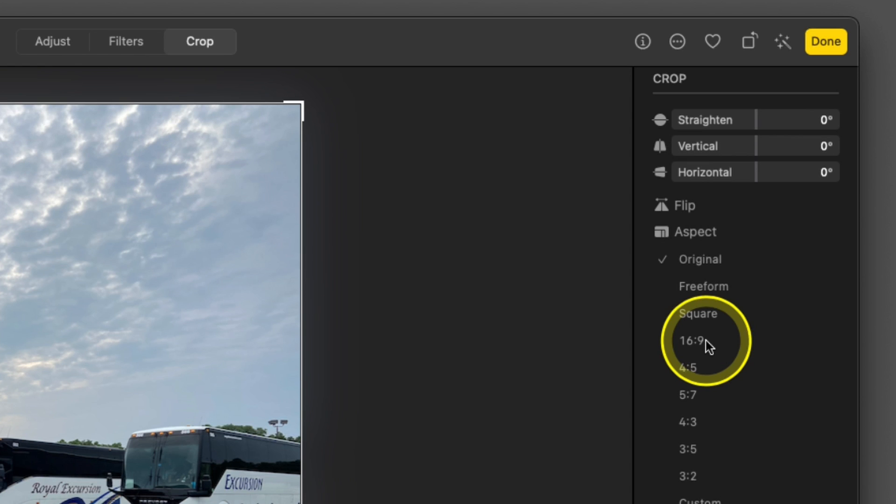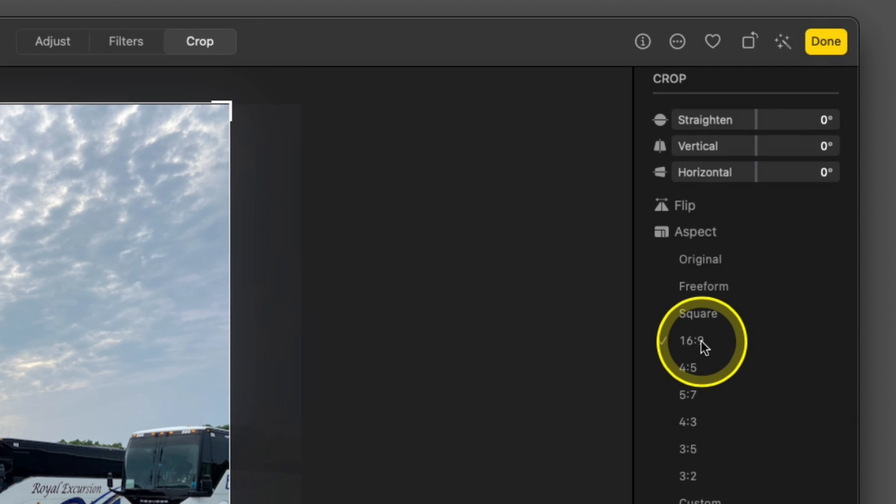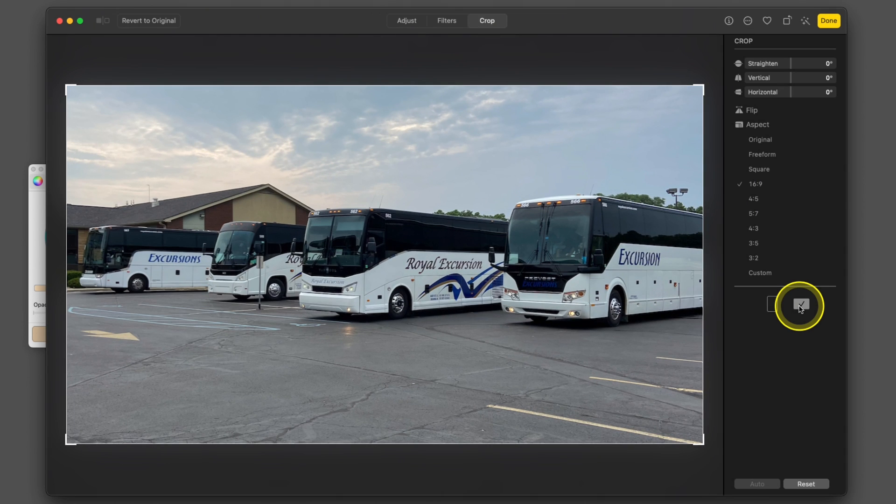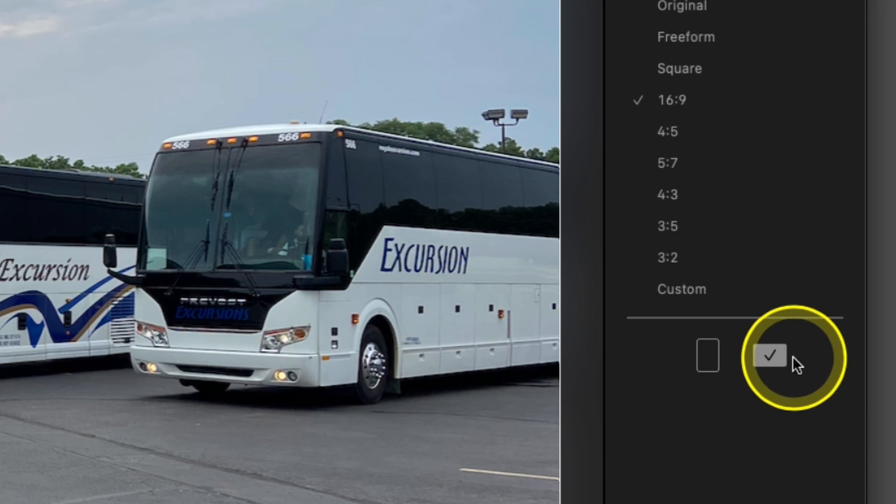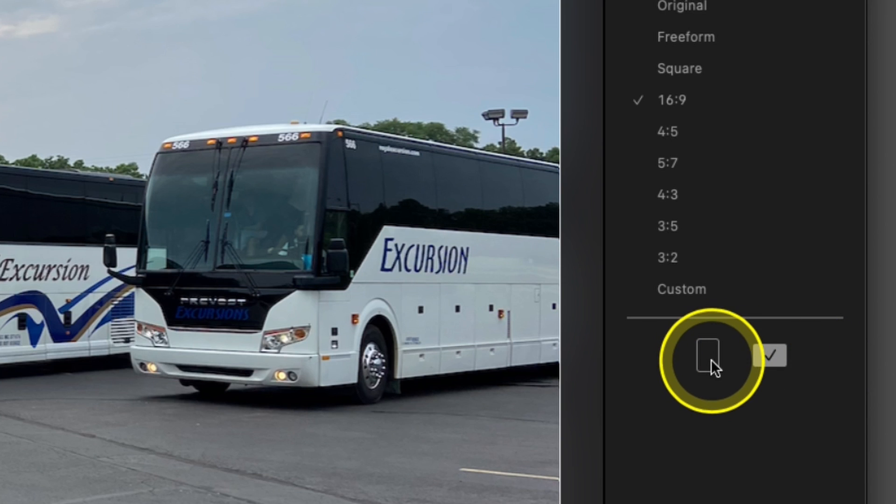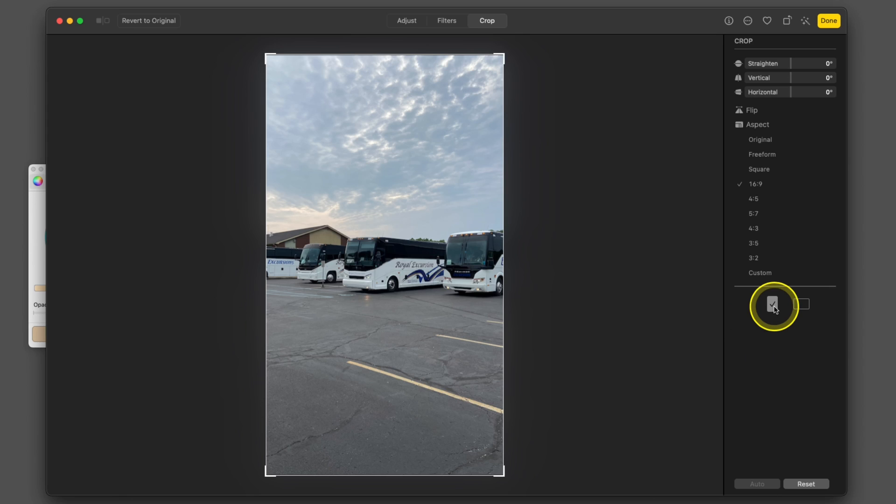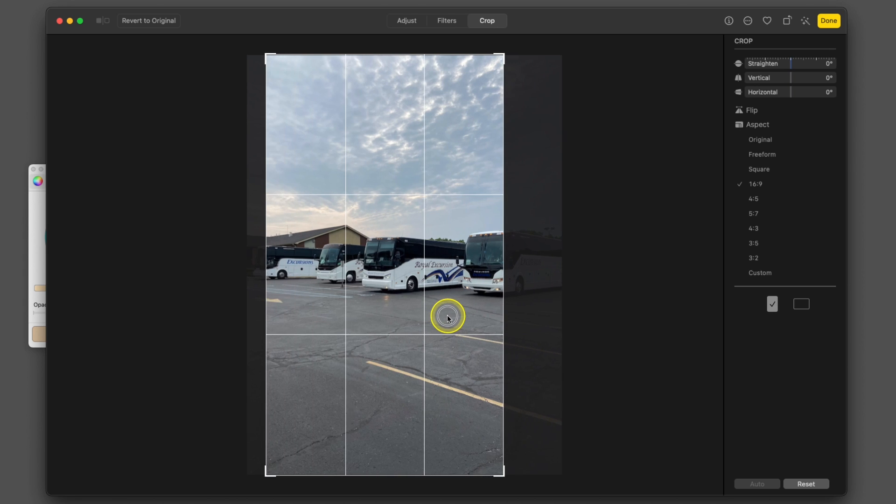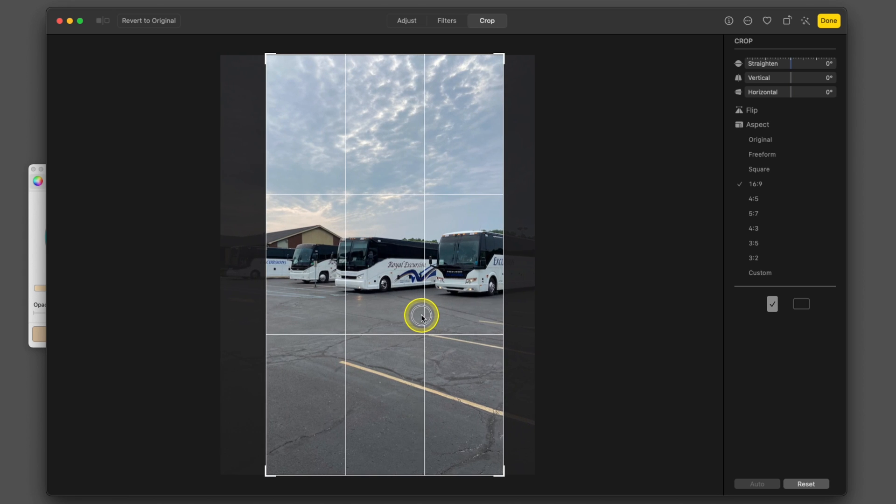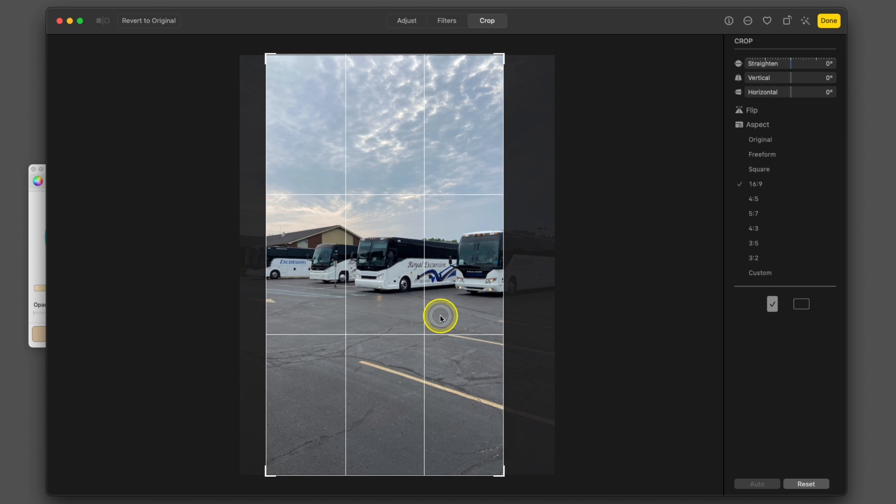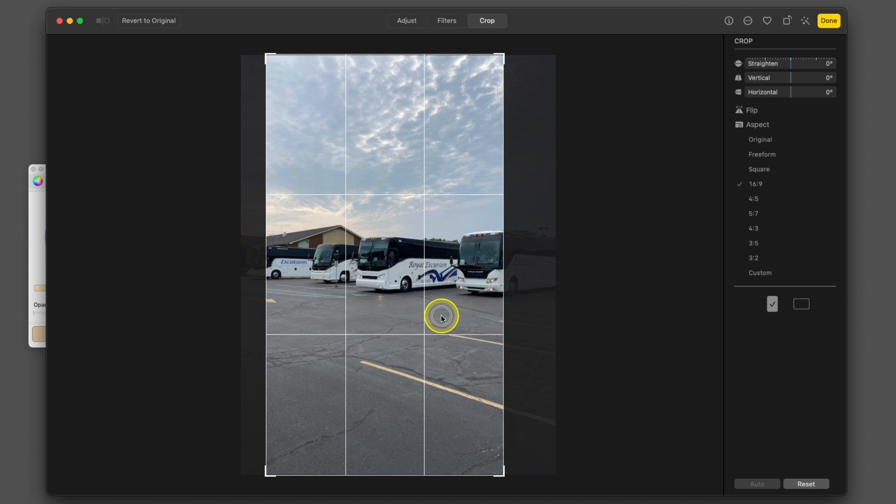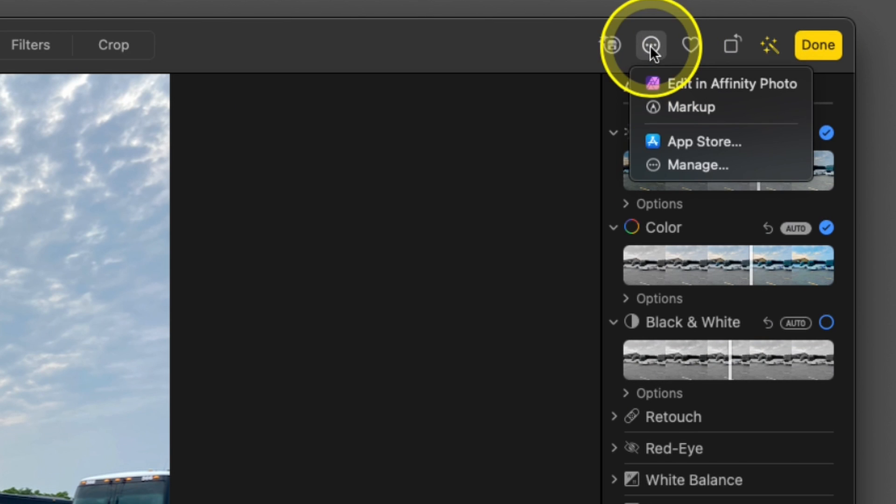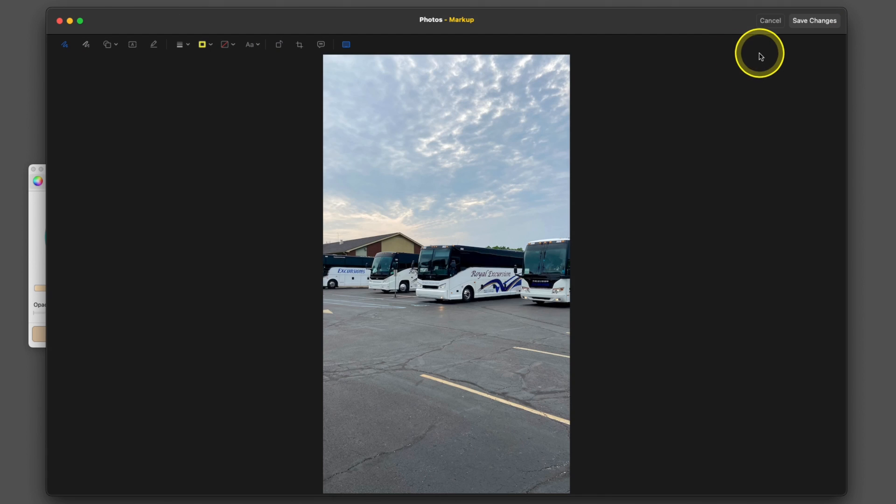You're going to choose the Crop option here in the top. It has a pre-select for 16 by 9, which is the right dimensions. If your crop looks like this, then it's pre-selected for landscape. Just go over and click the vertical for portrait, and then you can move your photo back and forth. You can zoom in and out. I want to make sure all these buses are shown in some way, so we're going to drag it over and choose our extensions and go into markup.